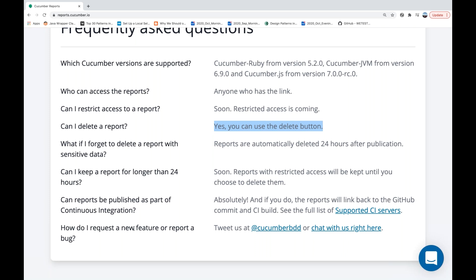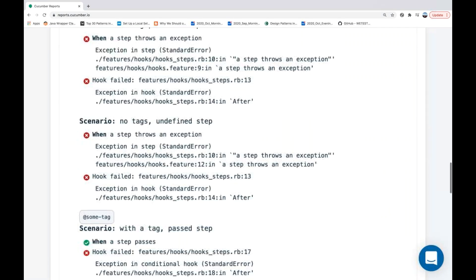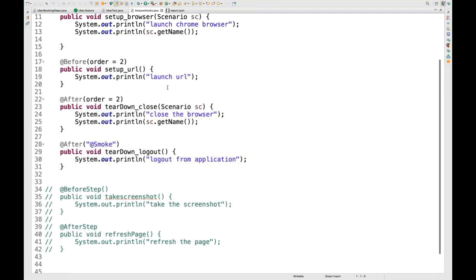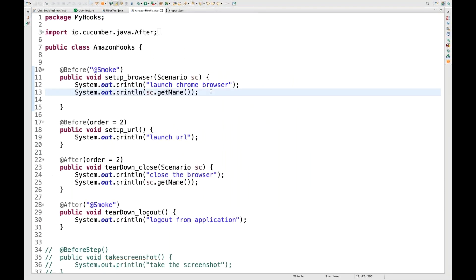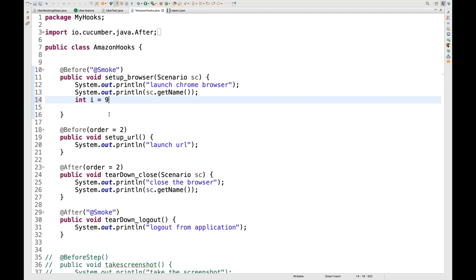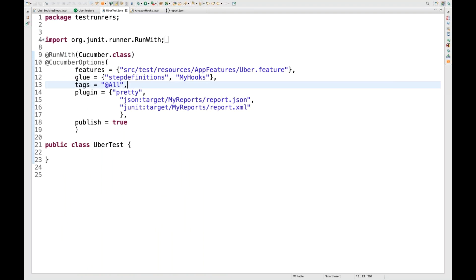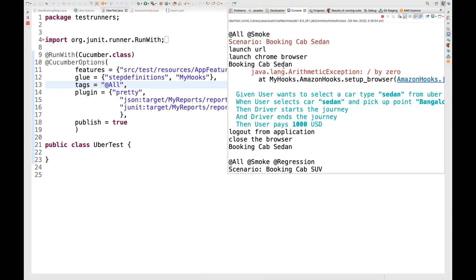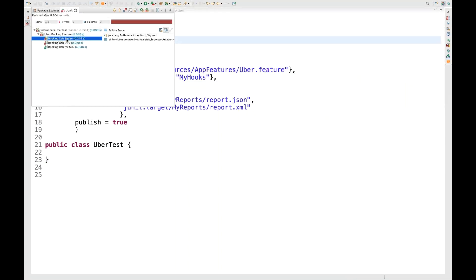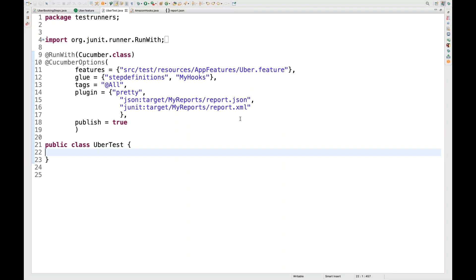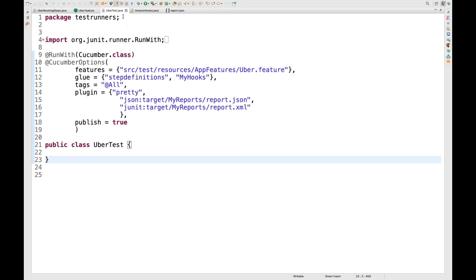In the Amazon hooks, I'll deliberately make the before hook fail by writing 'int i = 9 / 0', which will give an ArithmeticException. Let's see how the report is generated. Running it with JUnit, you can see the hook failed with a divide by zero ArithmeticException. In the JUnit report, booking cabs done and booking cab SUV got failed, but booking cab for mini passed because it has a different tag.